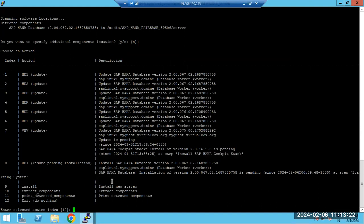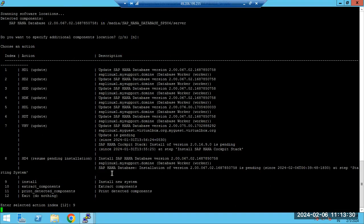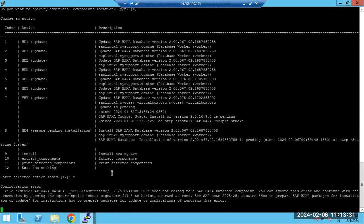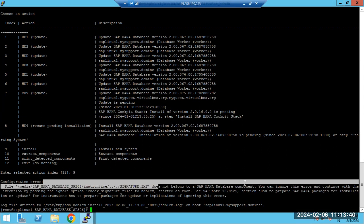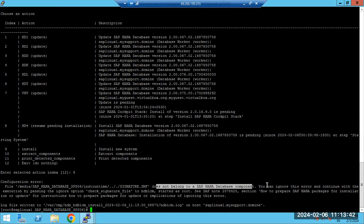To install, select option 9 — that is the installation number. You will immediately get an error saying the signature file does not belong to the HANA component, but we can ignore this error.